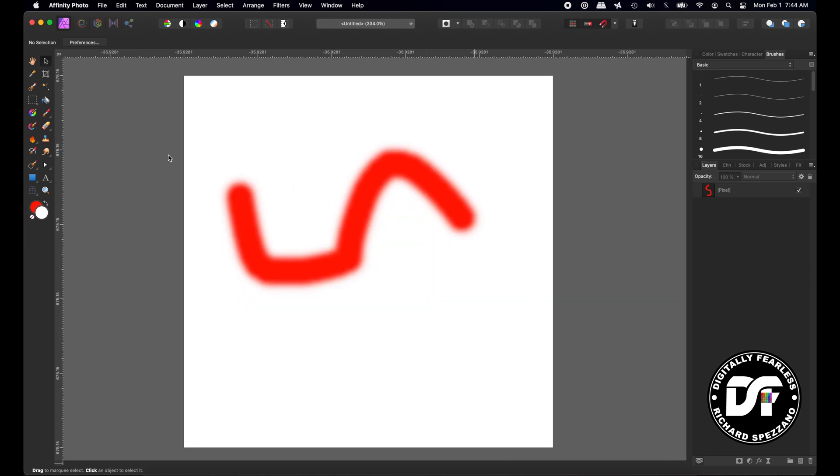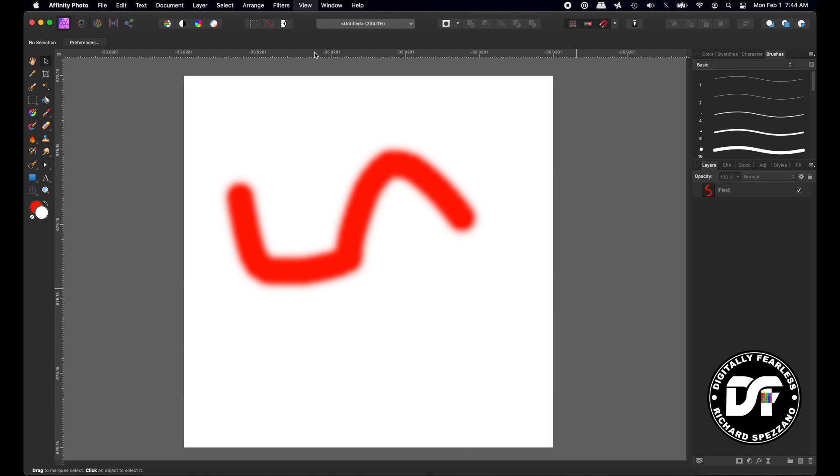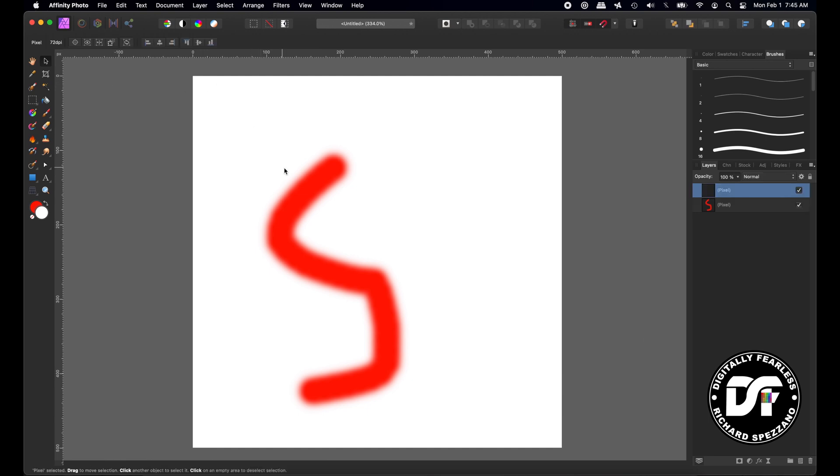So what I'm trying to show is, rotate document is actually rotating the document, and that's the way it will print. When you rotate view, it's only giving you the view. If I go up to view and reset rotation, that's exactly the way it's going to print. Now why would I want to use that? Well, I'm going to show you right now. Let's delete this.